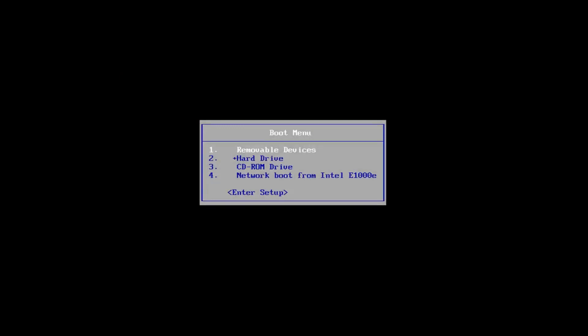Hello everyone, how are you doing? This is MD Tech here with another quick tutorial. In today's video, I'm going to show you guys how to hopefully resolve the Windows 10 error code 0xc000034.